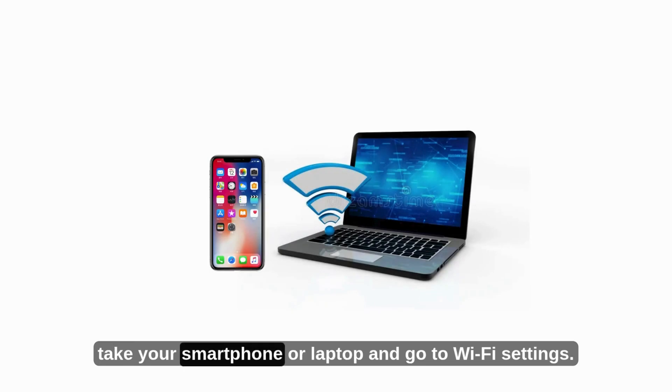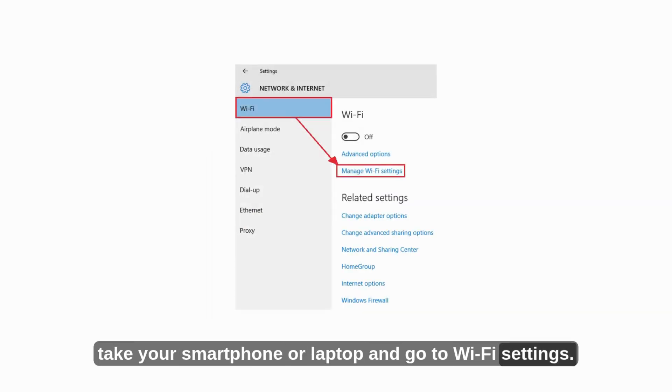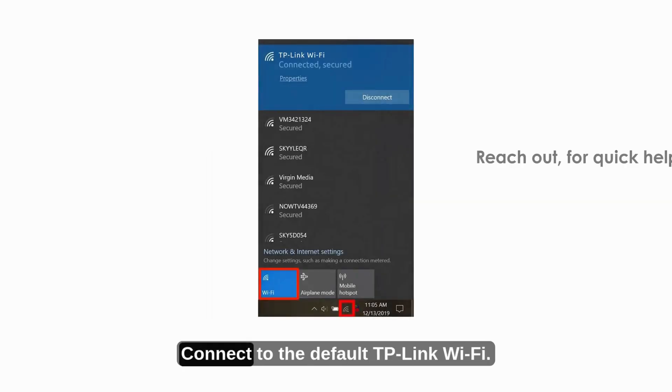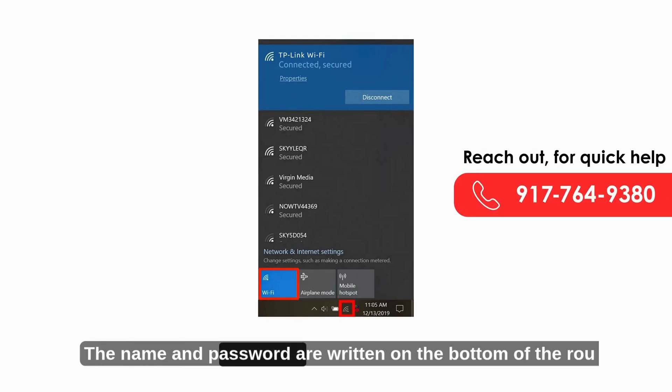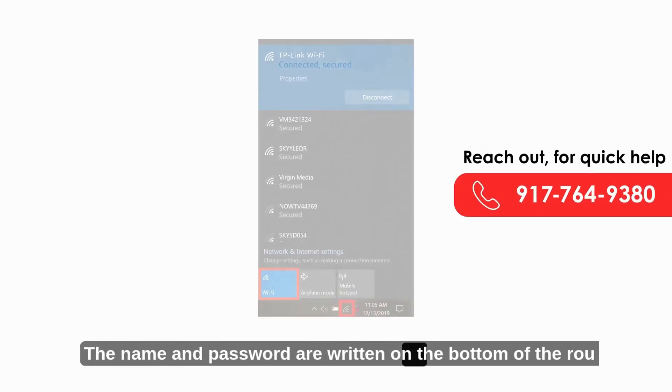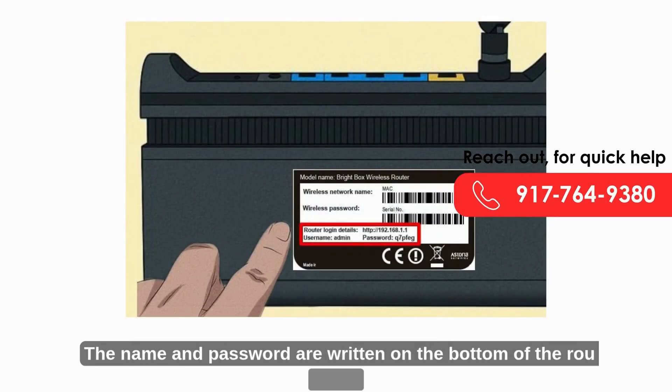Now, take your smartphone or laptop and go to Wi-Fi settings. Connect to the default TP-Link Wi-Fi. The name and password are written on the bottom of the router.